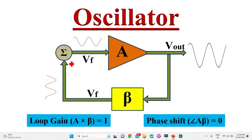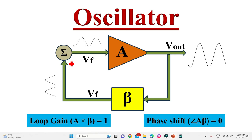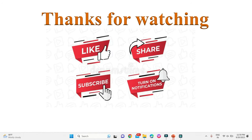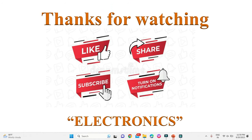That's all about the basic design and working principle of an oscillator. If you have learned from this video, please mention it in the comment section below. Thanks for watching. If you like this video, please click the like button, help others learn by sharing this video, and please subscribe and turn on notifications for more such videos. Have a nice day.